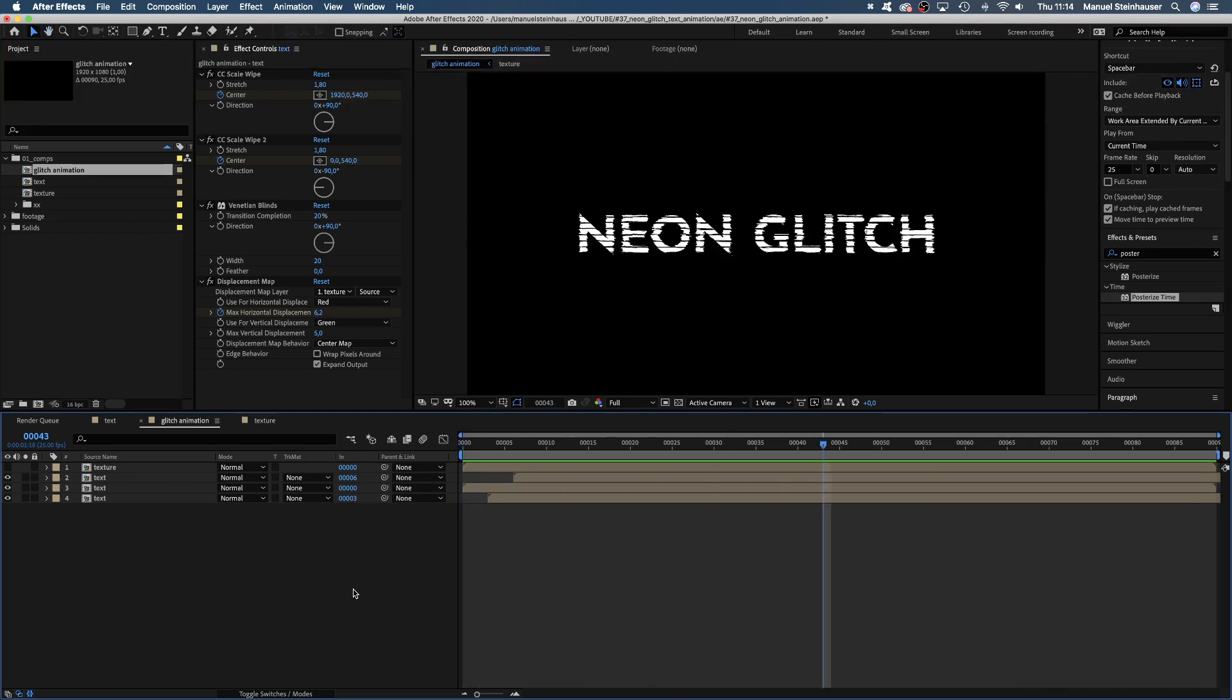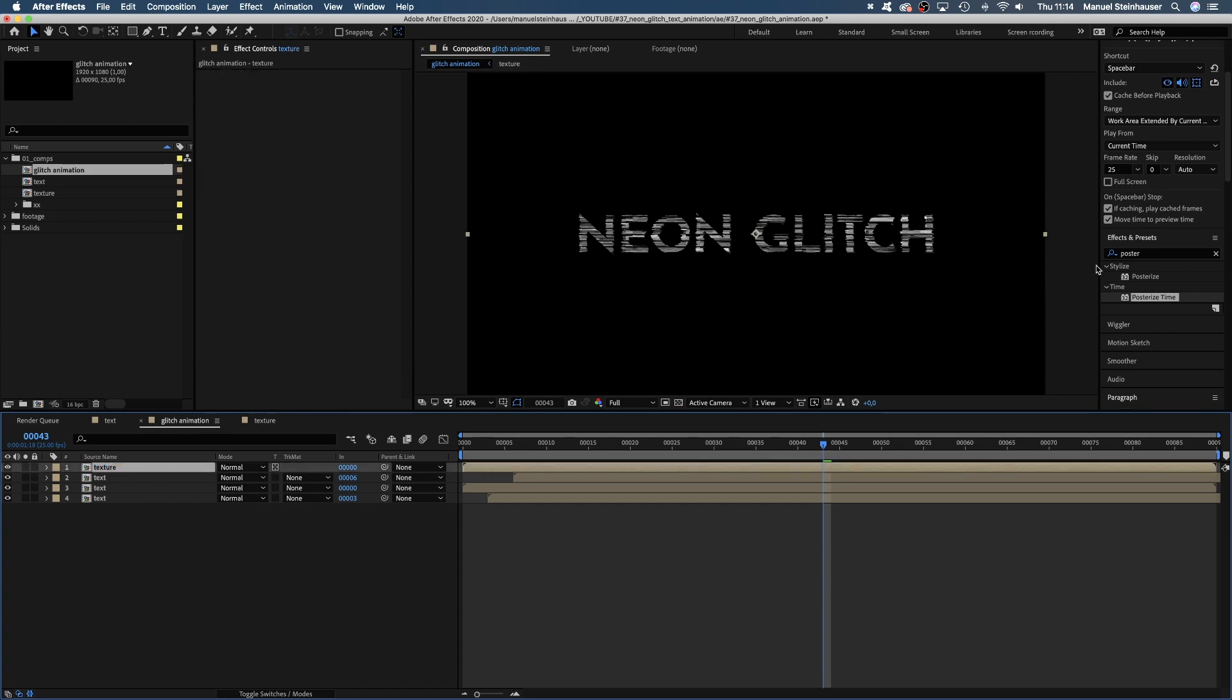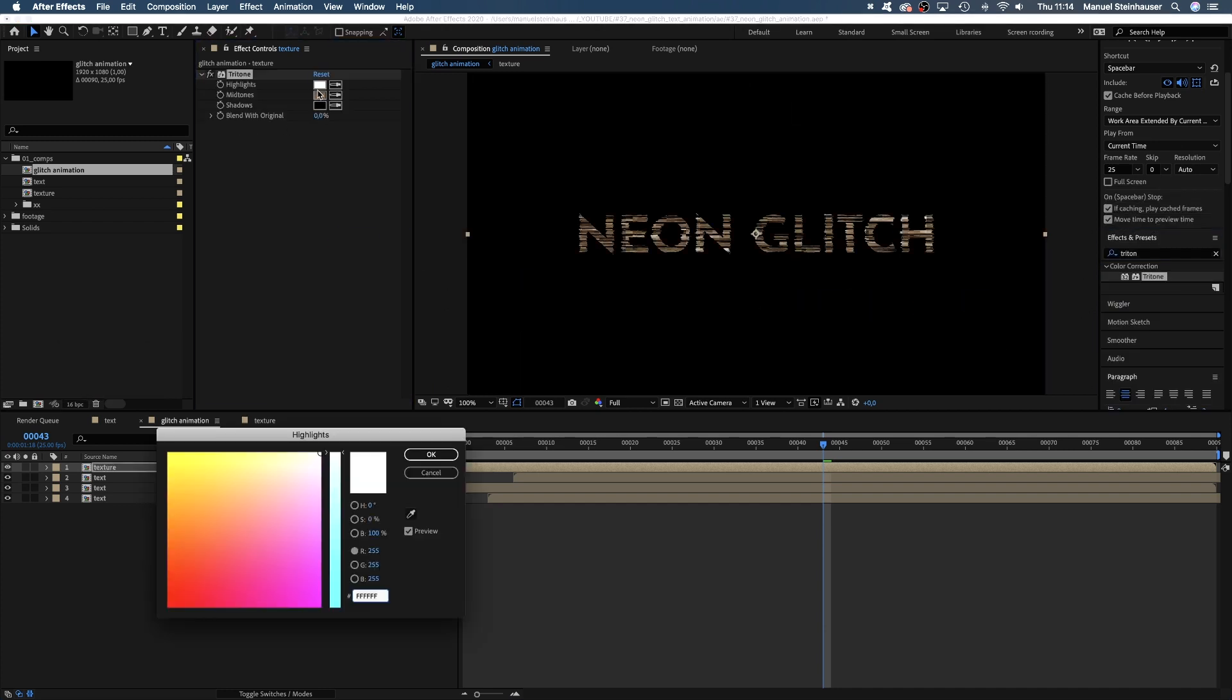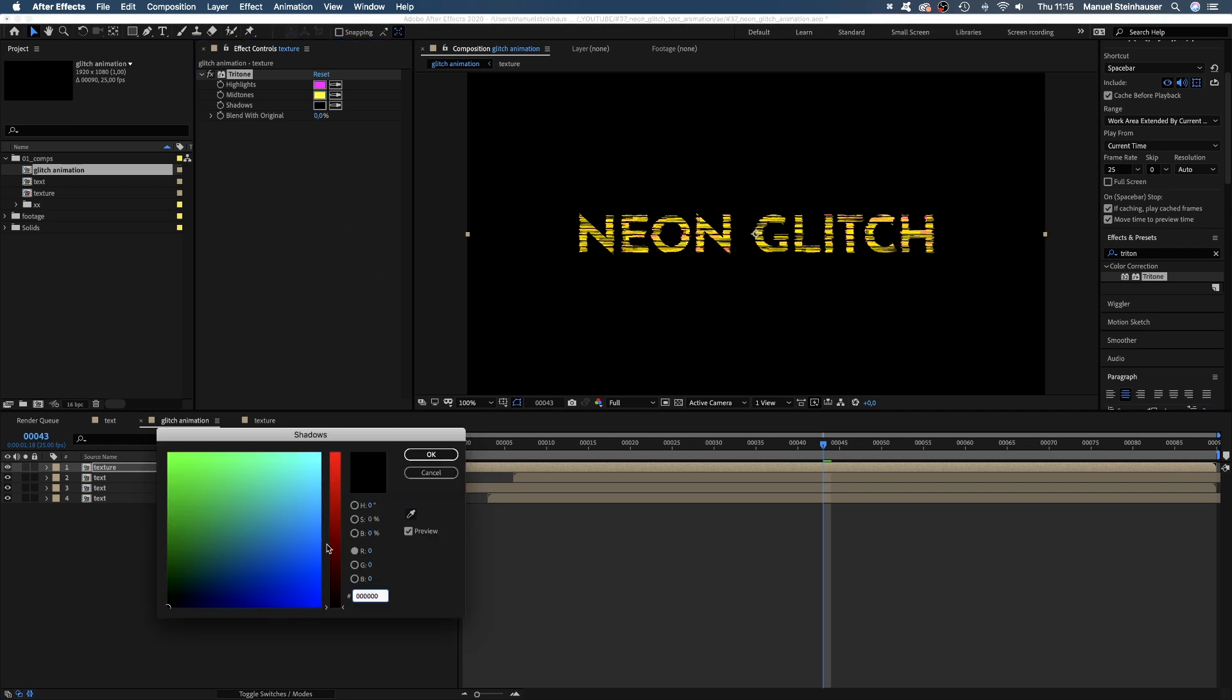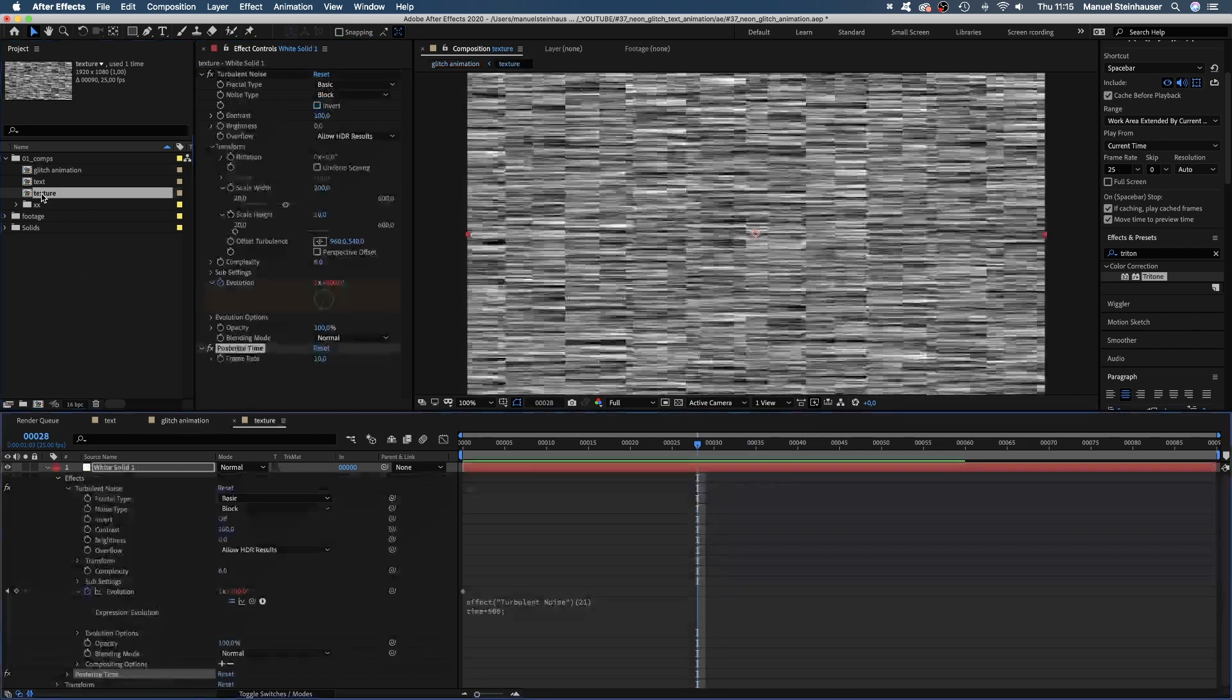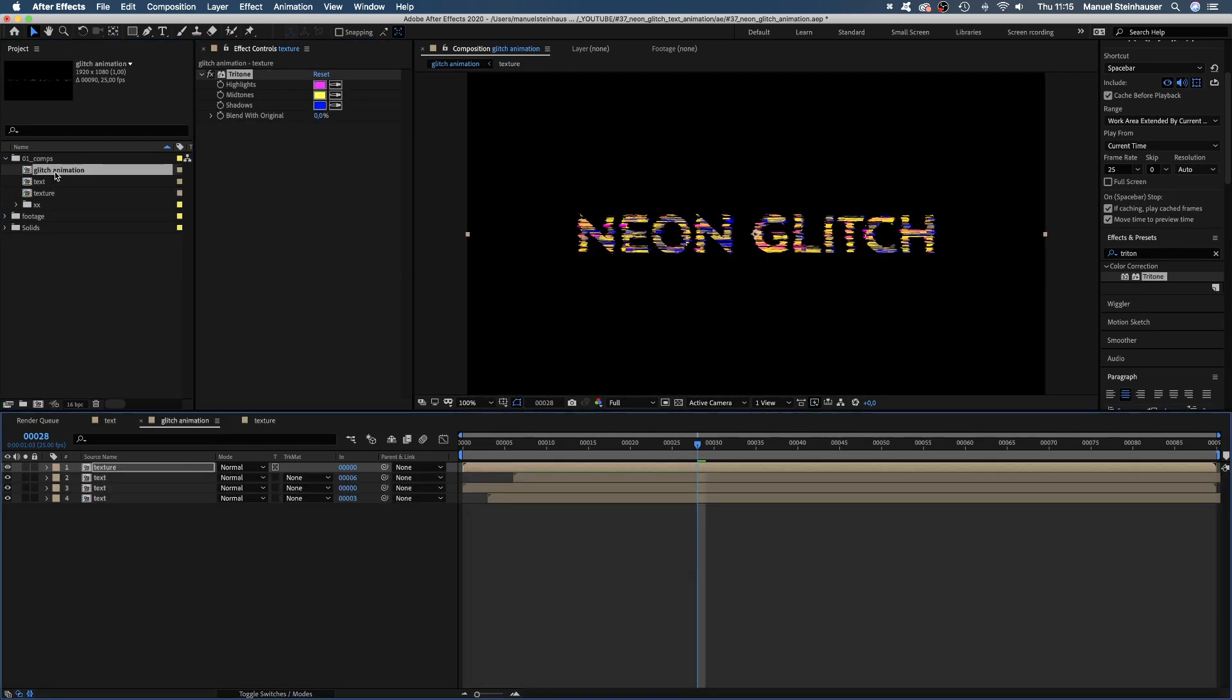Let's add some color, alright? We make the texture comp visible and activate preserve transparency. The texture is visible on the text, but the transparent background is preserved. Very convenient. Anyways, let's add a tritone effect and change the colors in whatever you like. I go for pink highlights, yellow midtones and blue shadows. Too much yellow for my taste. We need to adjust the contrast and brightness of the texture a little, until it looks how we want it to look like.